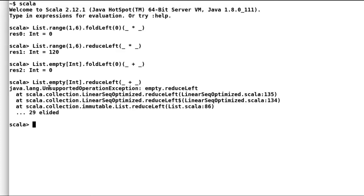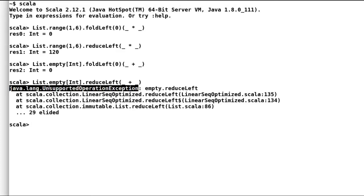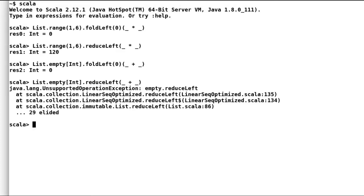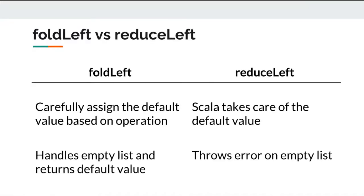Alright, so choose your operation carefully based on business requirement. In order to practice reduce left, you can also pick up fold left example from my previous video and try to convert it to reduce left by making even base salary as one of the components in the list. After the operation you should get back the same result.